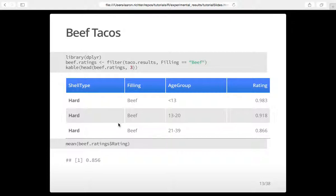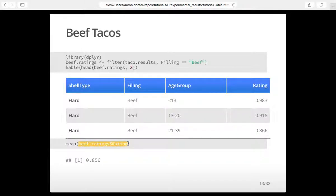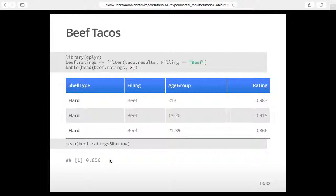If you wanted to get the average rating for beef tacos, you just say mean, then use the dollar sign operator to access a column in the data frame. So beef_ratings$rating gives you a vector with all the ratings, and mean takes the average of those — in this case 0.85, which is a pretty good rating. That's pretty much it for manipulating data frames. We're really concerned about visualization.